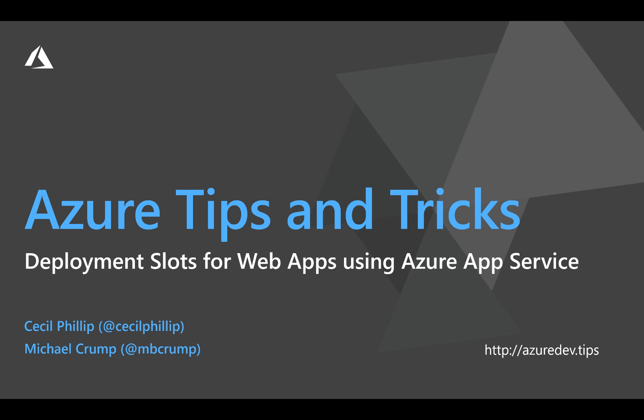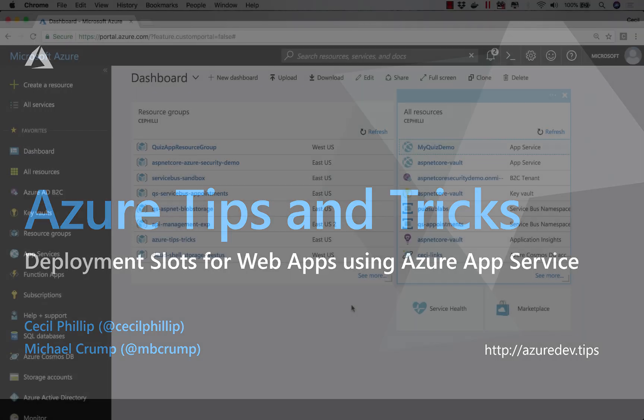Learn how to use deployment slots for web applications in Azure App Service in this edition of Azure Tips and Tricks.